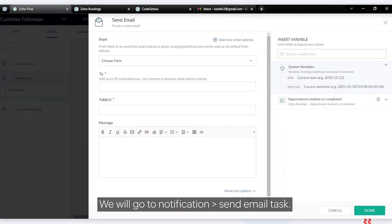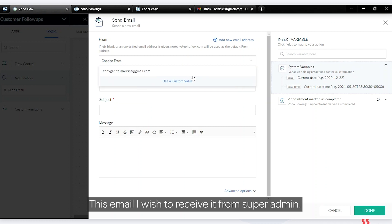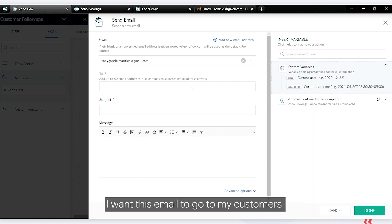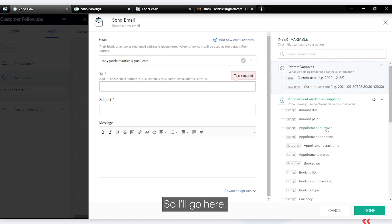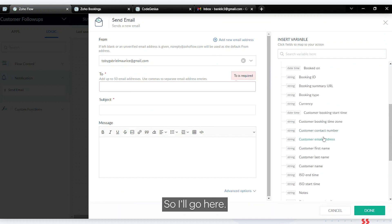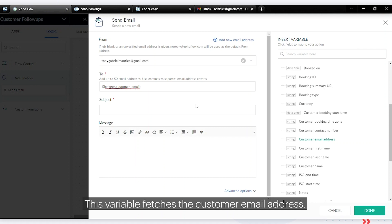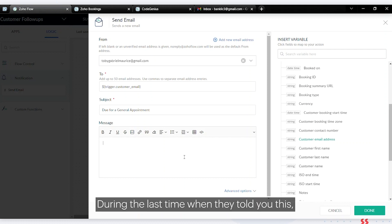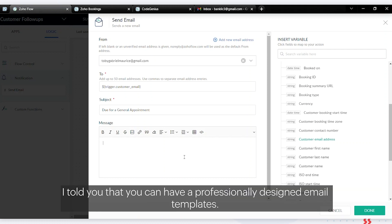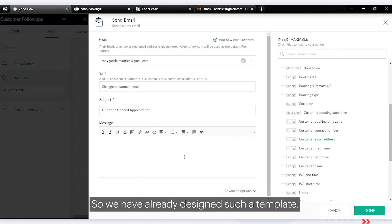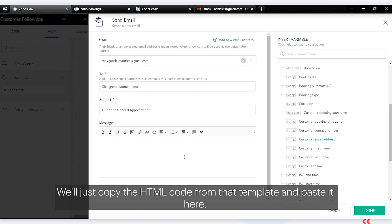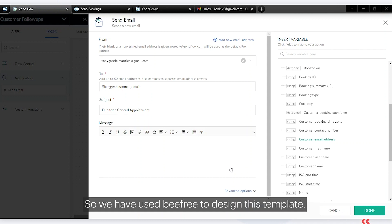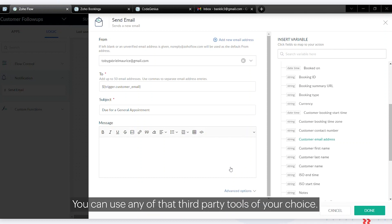Click done. Next we'll put in the send email task. Go into notification and add a send email task. This email will be sent from super admin to my customers. The variable fetches the customer email address. For the subject line, you can mention your subject here. As mentioned earlier, you can use professionally designed email templates — we've already designed one and will copy its HTML code from BEE Free and paste it here.